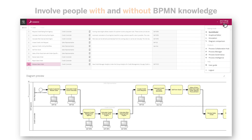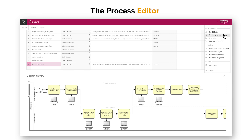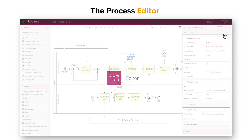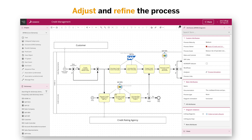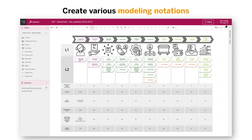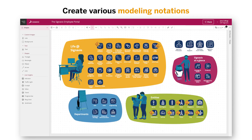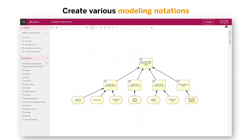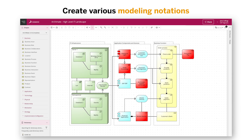Process models designed in Quickmodel can then be developed further in the process editor. Here, different elements such as tasks, gateways, and attributes can be adjusted and refined. The drag-and-drop functionality of the editor makes it simple enough for business users of all levels to create content on their own. The process editor also supports the creation of various modeling notations, not only BPMN. These include value chains, org charts, navigation maps, decision models, and Archimate to create enterprise architecture diagrams.